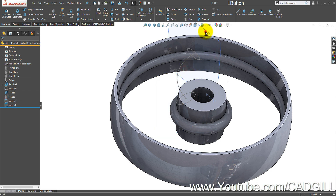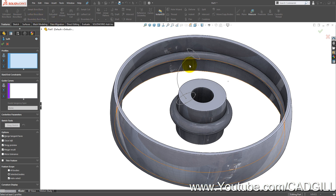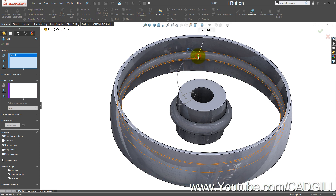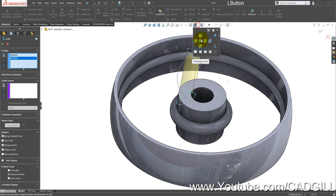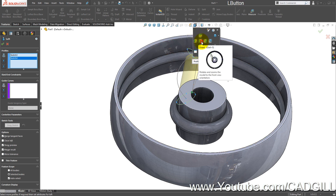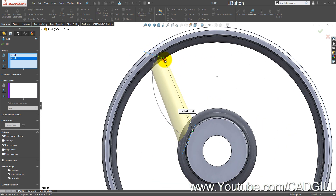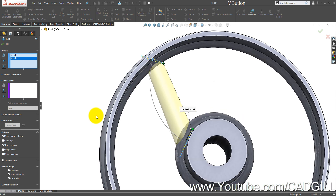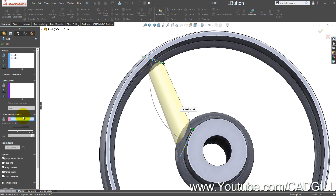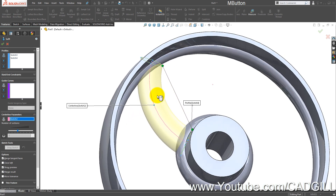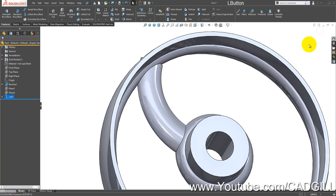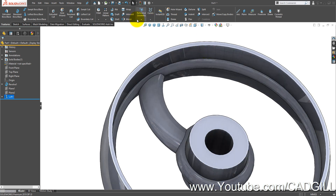Hide these planes as we don't need them anymore. Go to Lofted Boss/Base, select this profile and then this profile. In the front view, move the connectors to the extremities, then in Centerline Parameters select this arc and click OK.